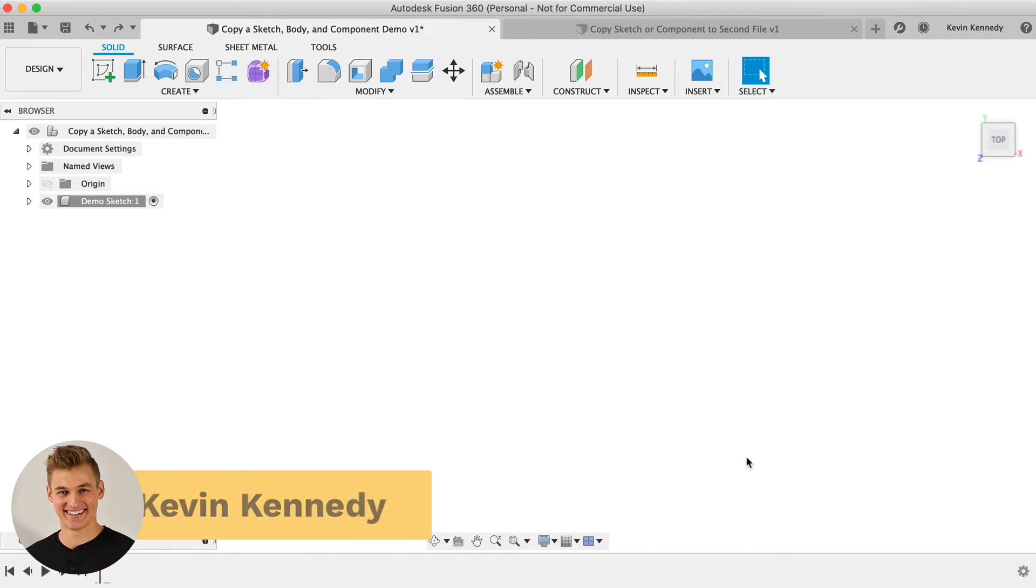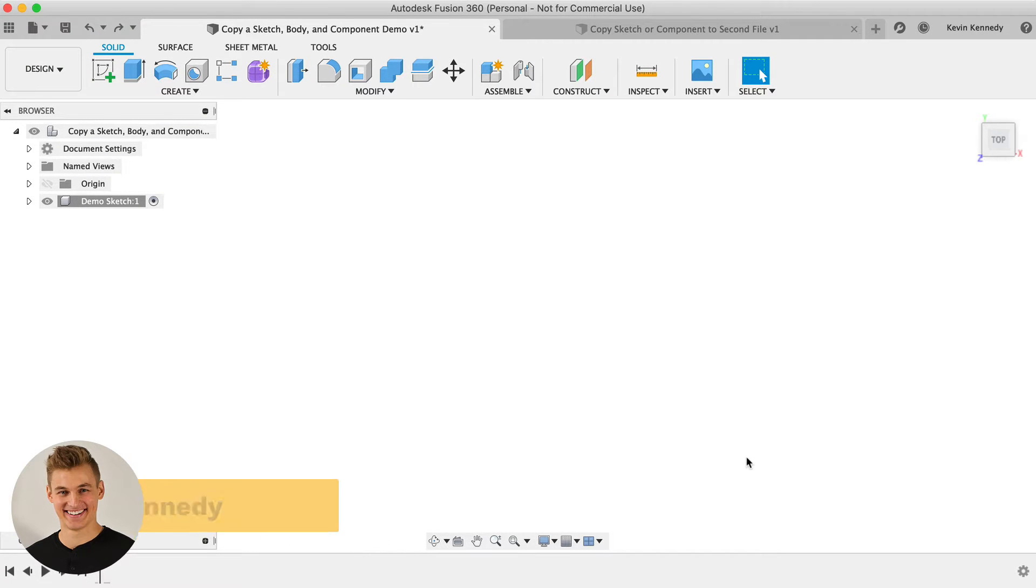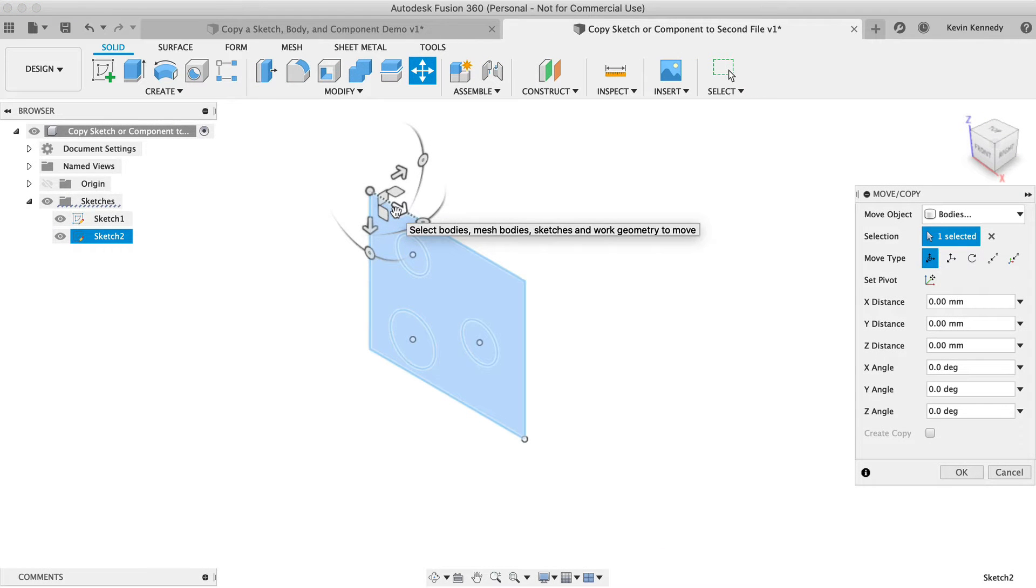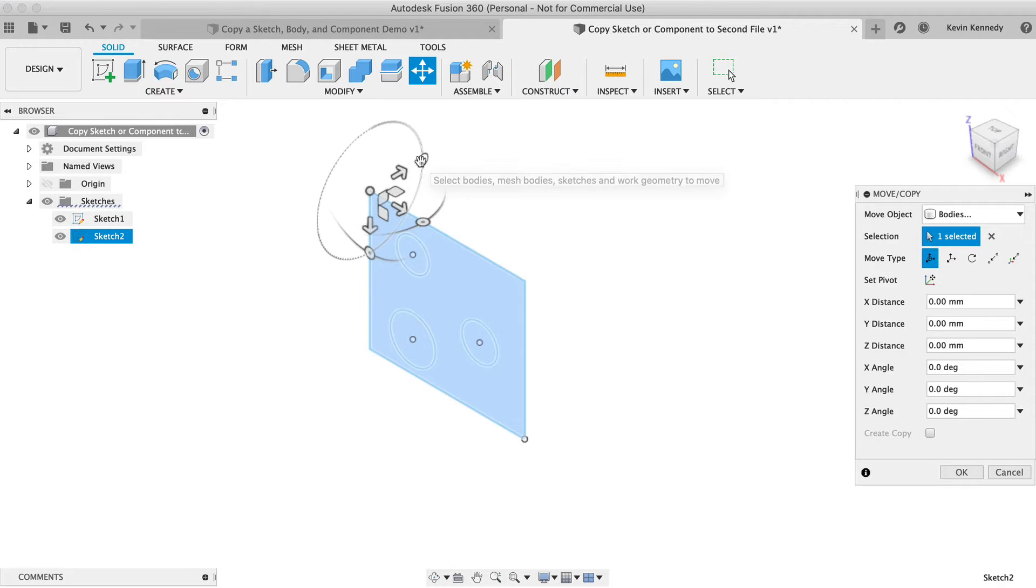Hey there, it's Kevin Kennedy, and today I'm going to show you how to copy and paste sketches, bodies, and components in Fusion 360.